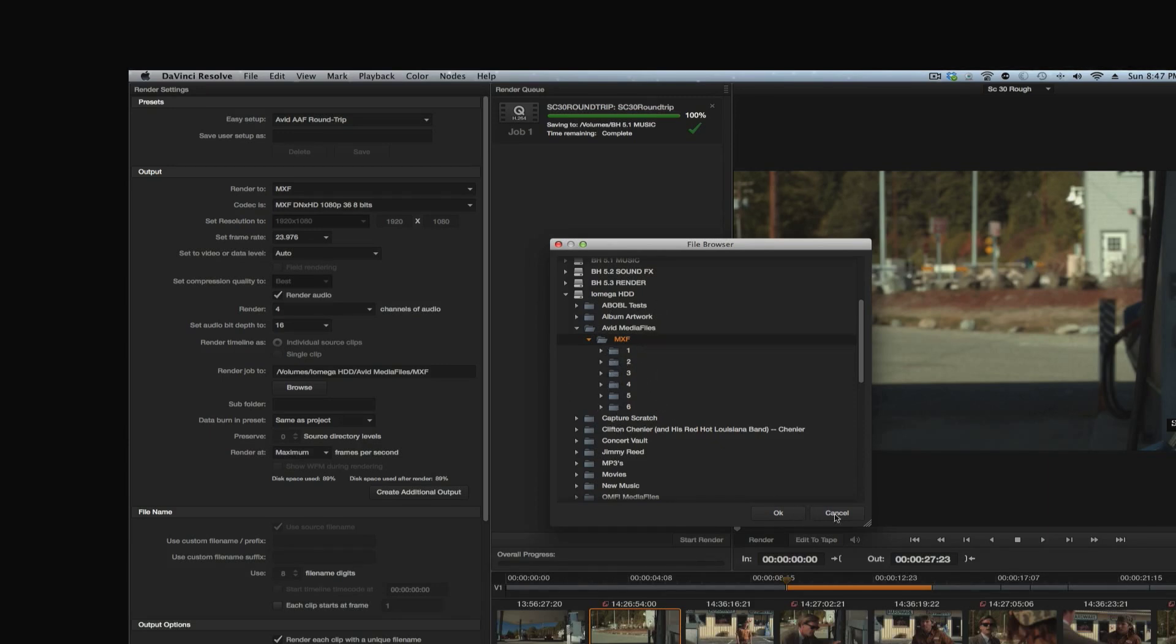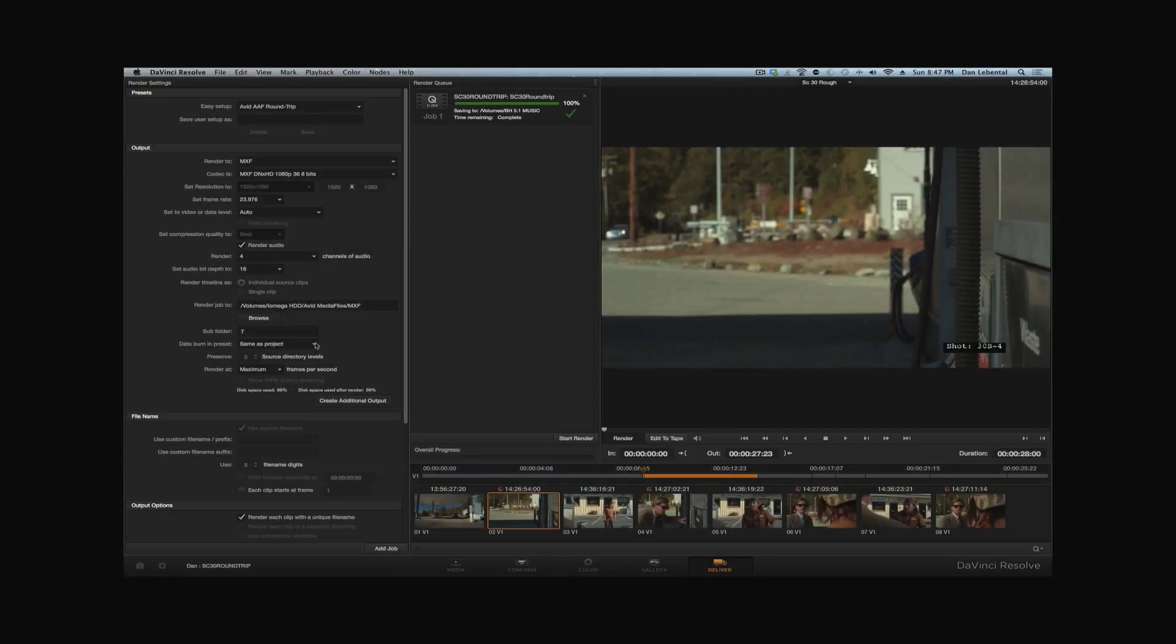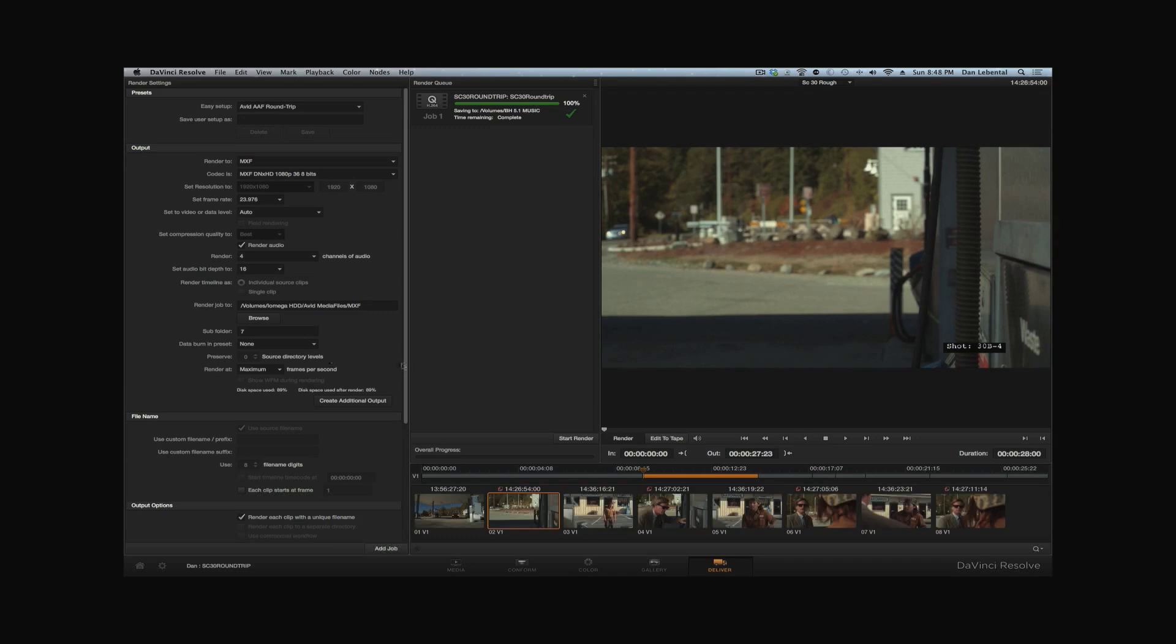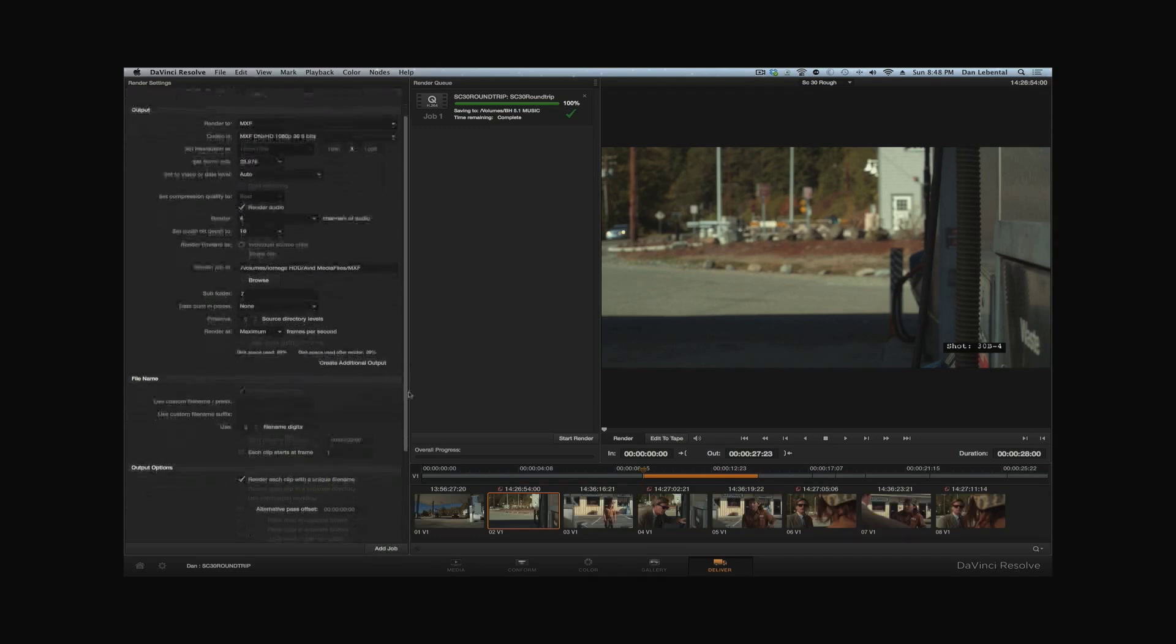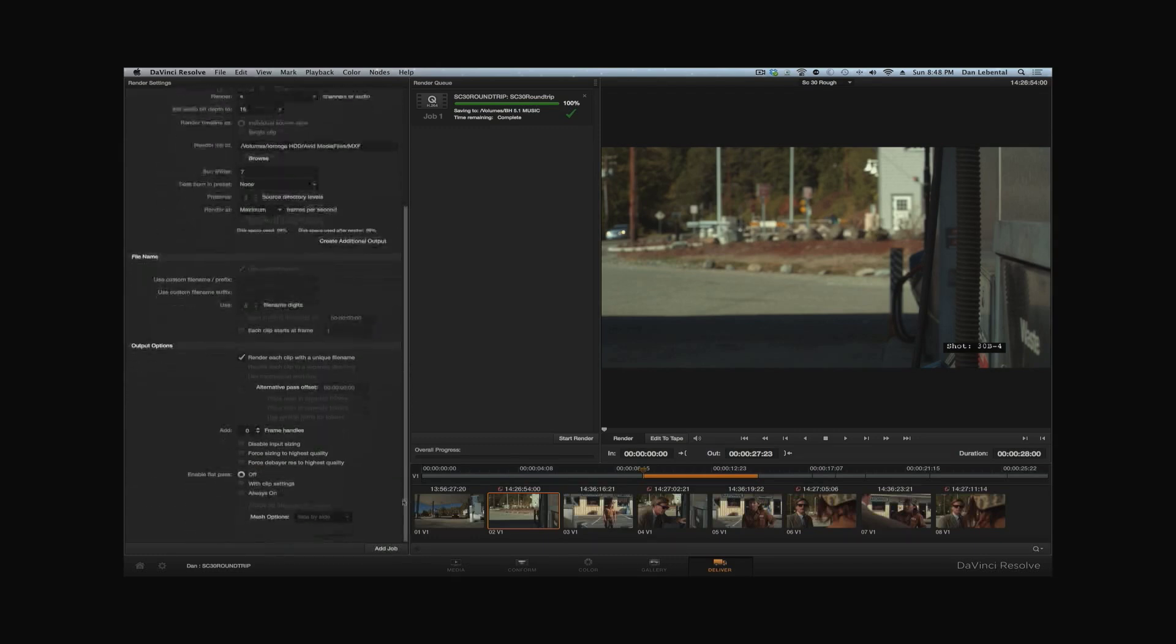You can see that I've done other MXF outputs because these are sub folders. So we're going to select MXF here, say okay. And we'll make yet another sub folder here called seven. You want to do these things because you want to be able to quickly get to these files. I'll show you why in a minute. We're not going to put any burn-ins this time. We're going to just render it out just like this.